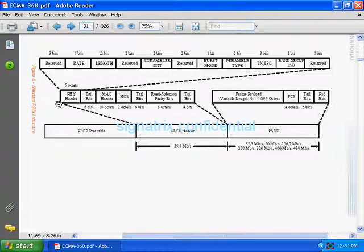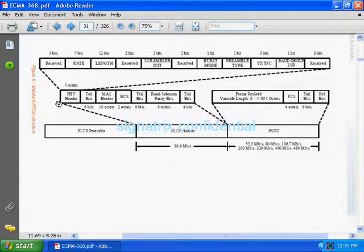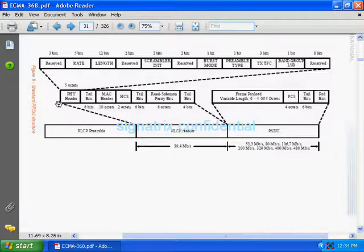We know that this is a variable field, so based on the configuration, somebody will come and write inside this register. Based on that, MAC will prepare the data and it will send up to 4096 octets. So it is variable - you can send zero bytes and maximum of 4095 bytes. The rest two bits are reserved.